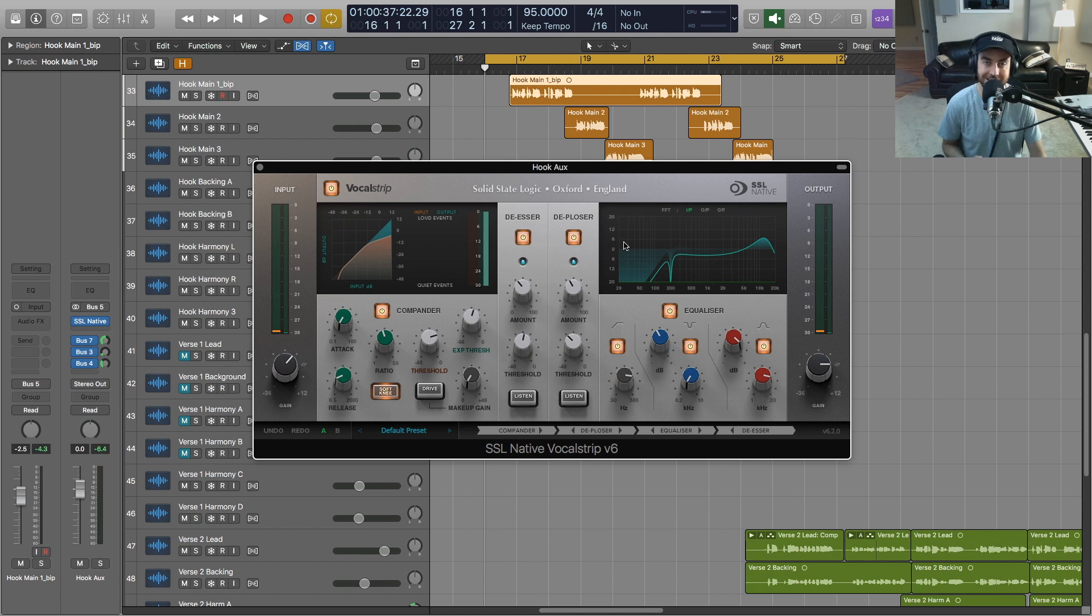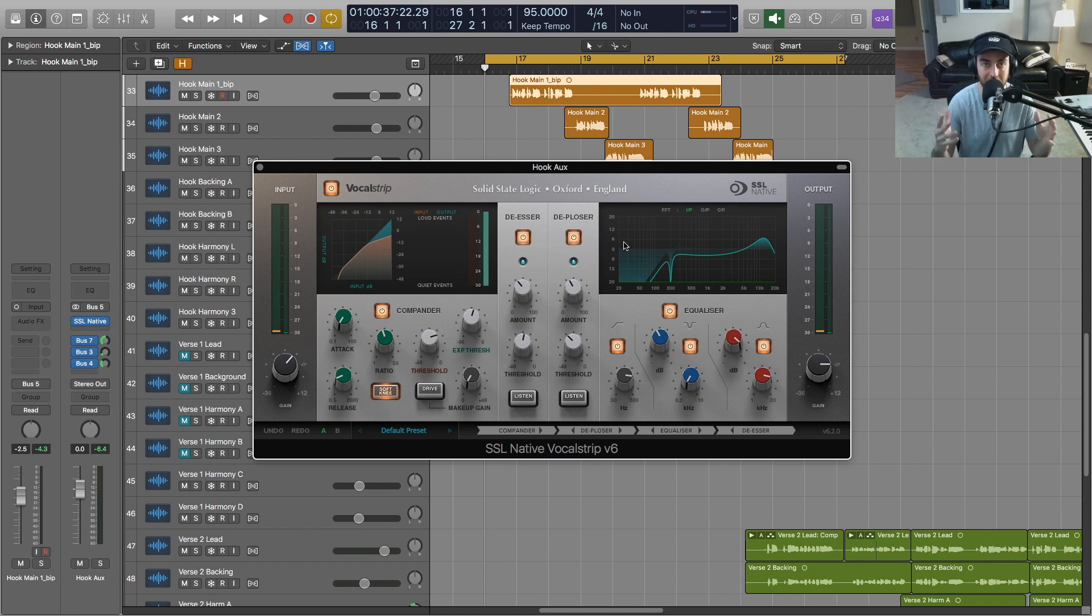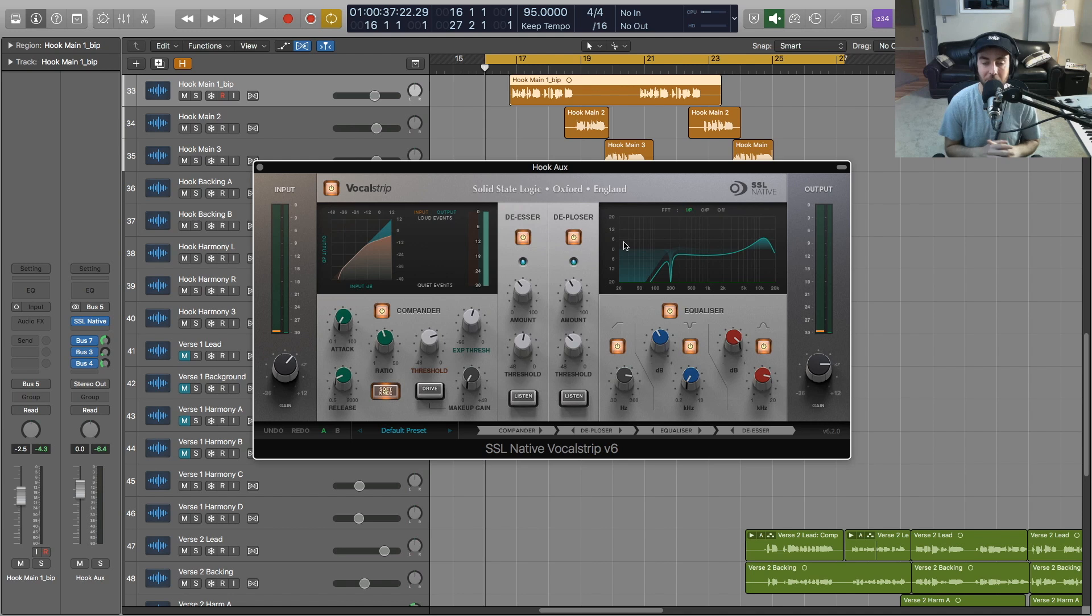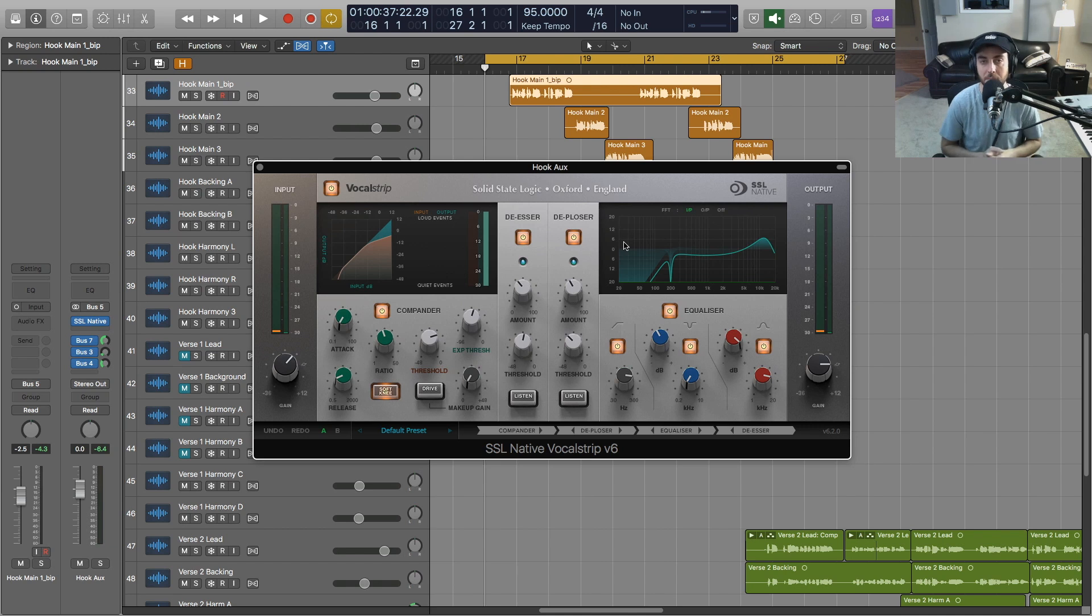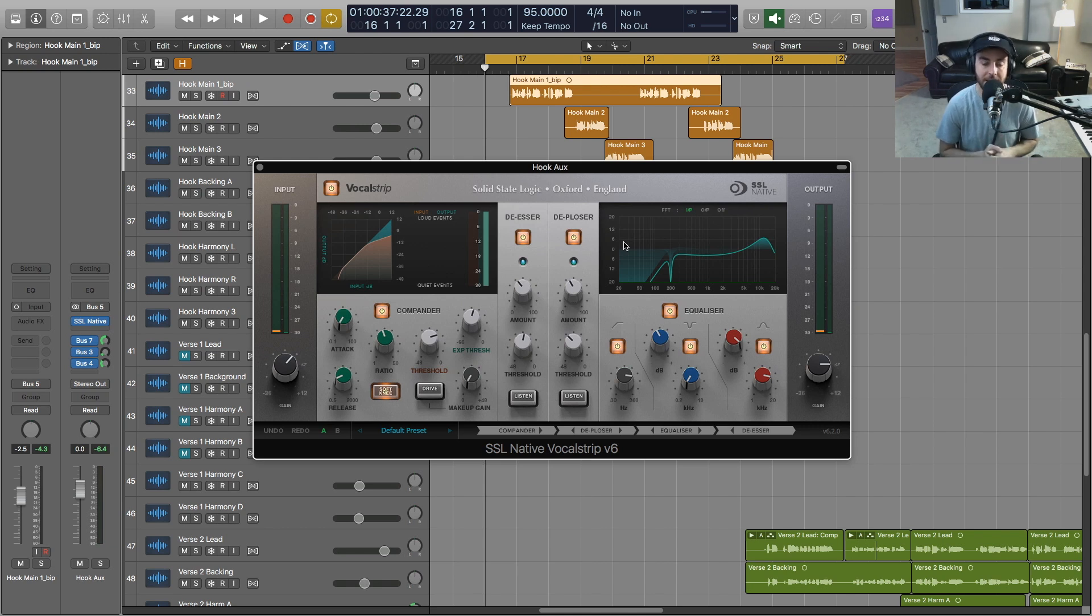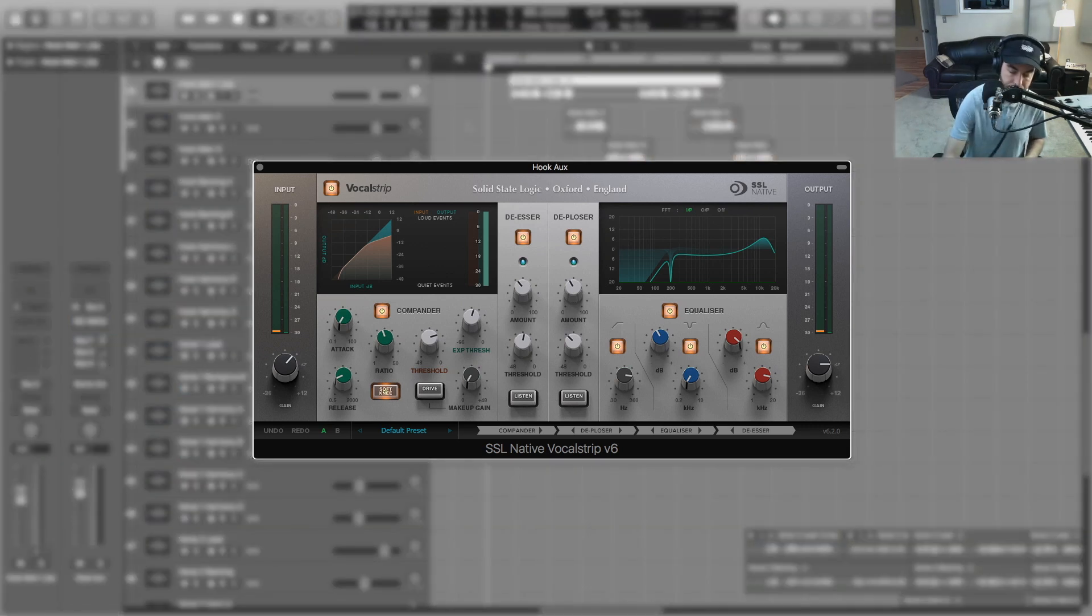Hey, what's going on out there? I'm Sean Divine. Hope you all are doing well. Today I've got a new video where we're taking a look at a cool channel strip plugin from SSL. This is the Vocal Strip—it's part of the SSL Native line of plugins.